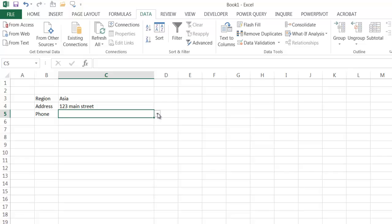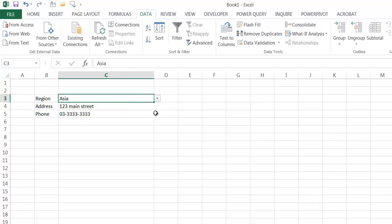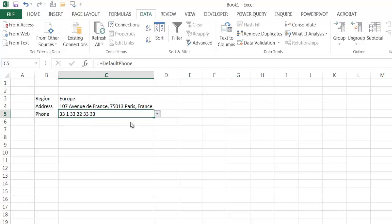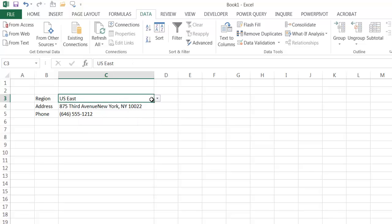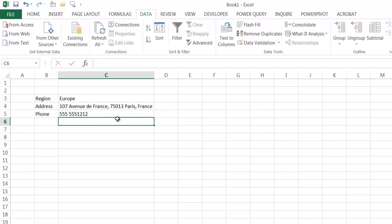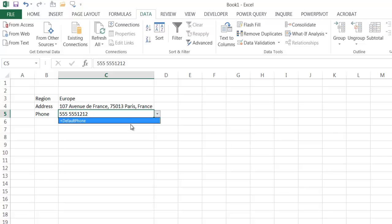Now I have the option to select the phone. If I want the default phone for Asia, I select the dropdown and it gives the correct number. Let me test everything: selecting Europe gives both address and phone. The address I had typed in manually can be replaced by selecting the default from the dropdown. When both are set to defaults, changing the region updates both fields automatically.